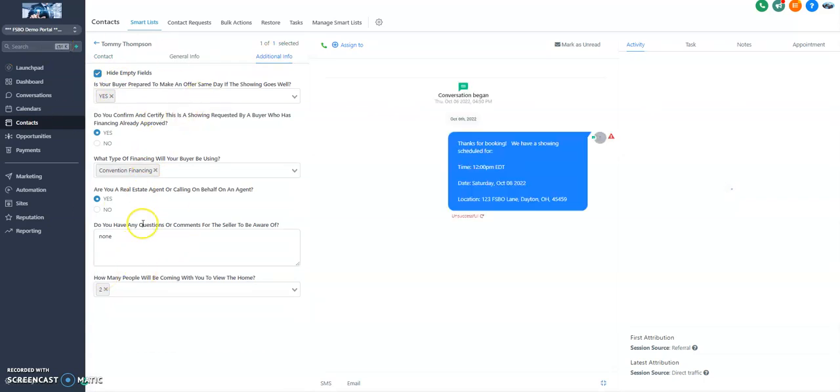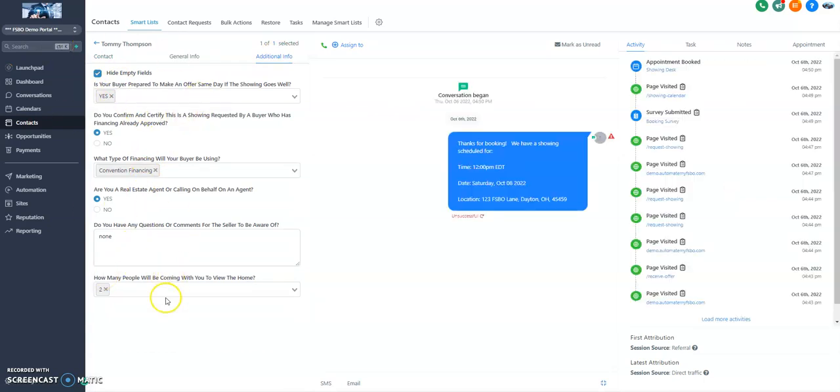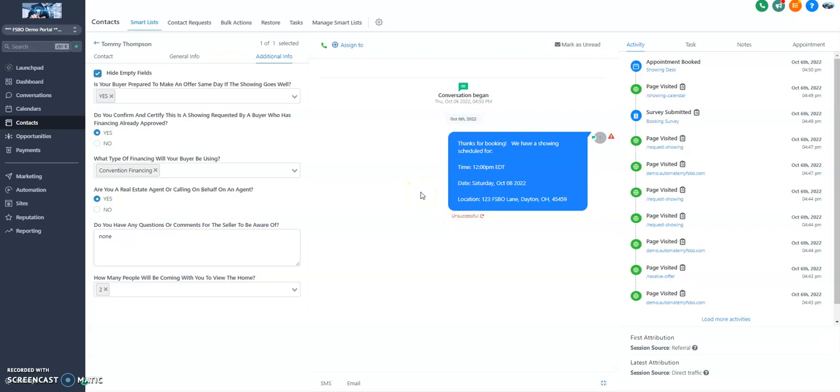So we can see what information we have. You can see this is the text message that would have went out. Thanks for booking. We have a showing scheduled for. So that's what I love about this is it's kind of like a virtual showing desk. Once they book the appointment, they're going to get followed up with a text message. Just like you would with any sort of professional realtor tool. So really slick.